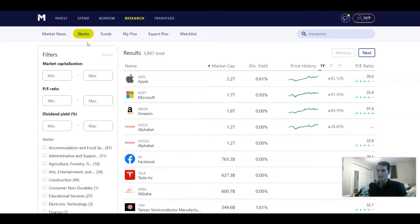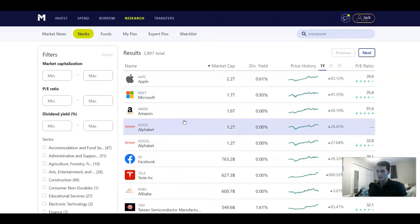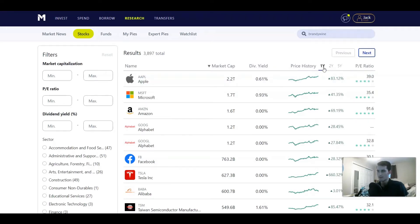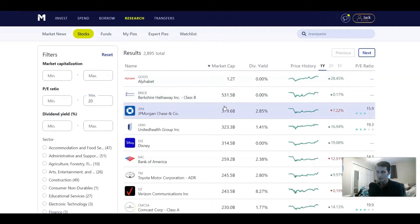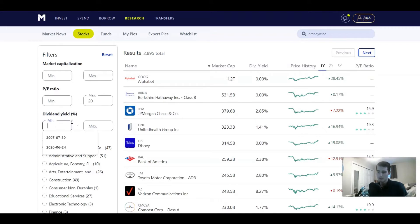If you go over to stocks, you can see all the stocks available on M1 Finance and organize them by a few sortable categories — market cap, dividend yield, price history (what has risen the most over one year, two years, or five years), and the price-to-earnings ratio. Over on the left, you can set ranges for those different categories. For example, if you only want companies with a PE under 20, you can do that. You can also change it by dividend yield if you're trying to build a dividend-focused portfolio — it's a really nice little feature.